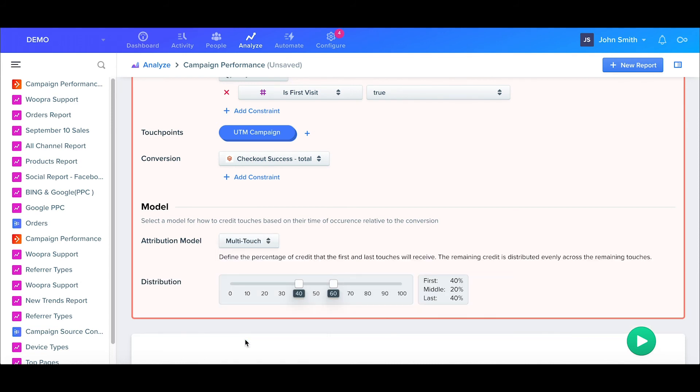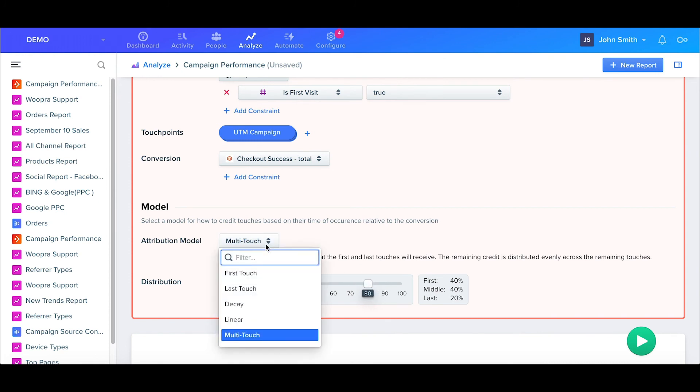And lastly, we have Multi-Touch. Here we can manually assign credit by percentages to the first, middle, and last touches. For this report, we'll just go ahead and select Last Touch.